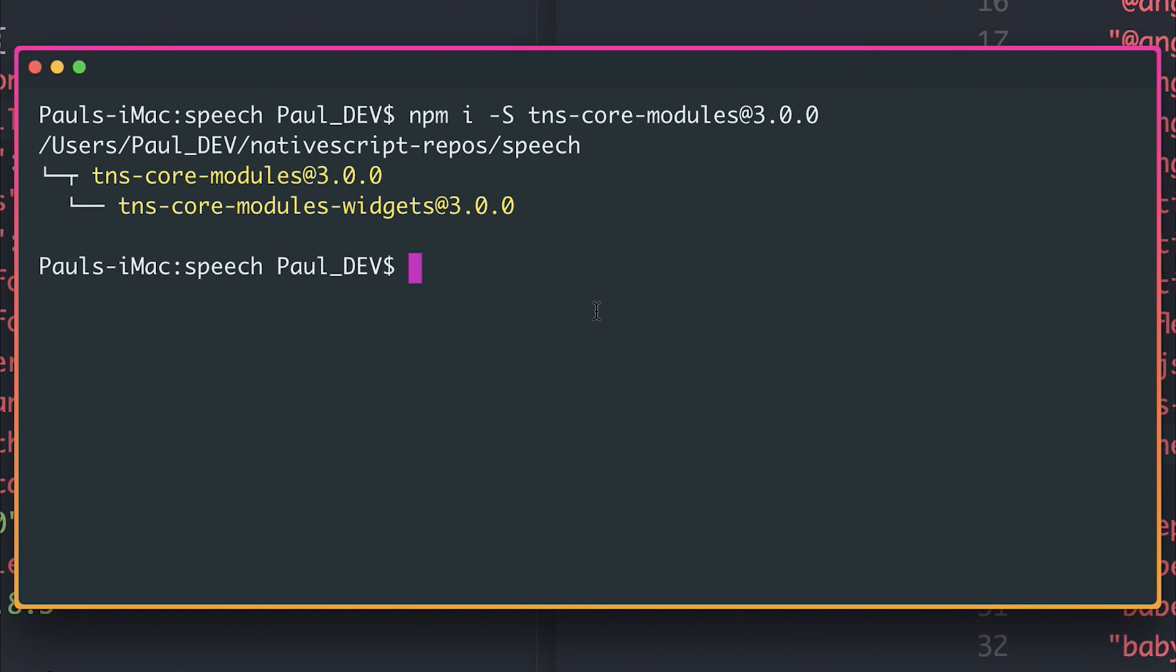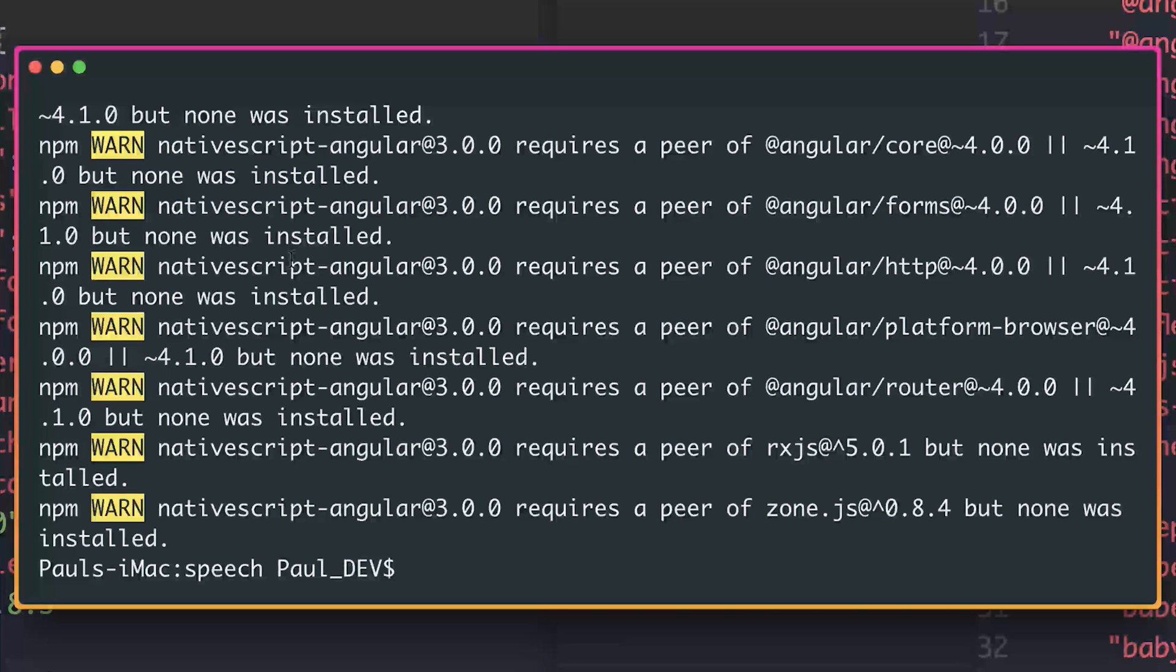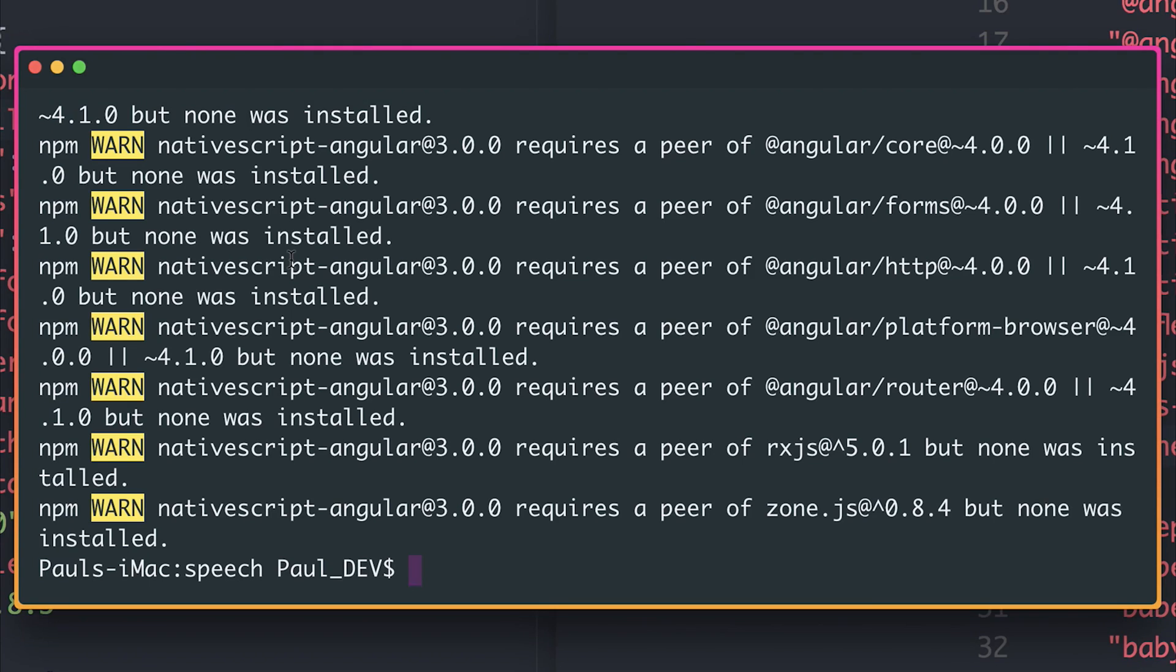We then need to install the NativeScript Angular package at 3.0. We do get a lot of warnings telling us that we need to install a higher version of Angular. So let's fix that.